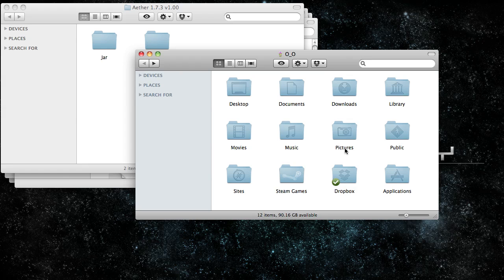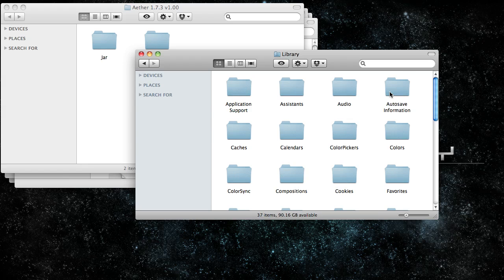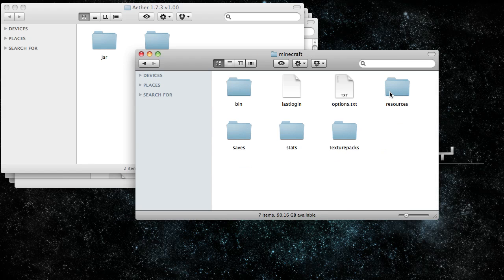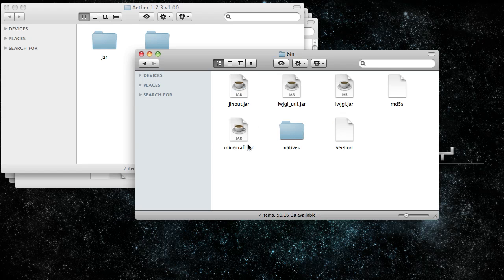Hey guys, this is Waffle here. I'm going to show you how to install the Aether mod. First, go to your username, then library, application support, your Minecraft folder, and then bin.